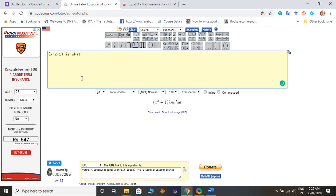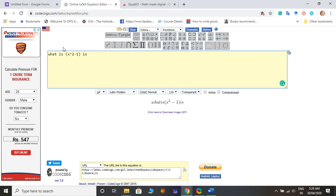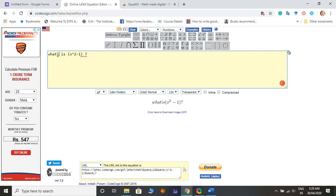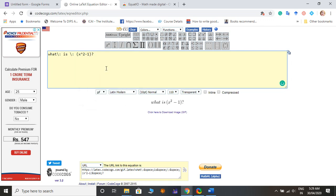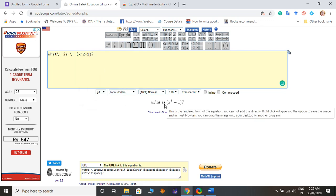You can say what is x square minus one and then question mark. So you can make spaces like this, slash comma like this. And then you can see that this is my question: what is x square minus one with this mathematical expression.